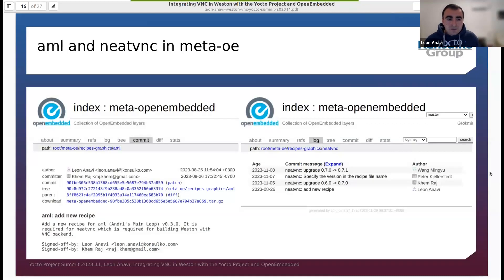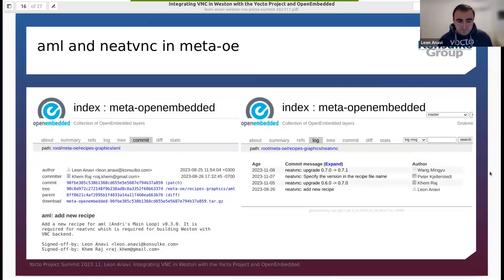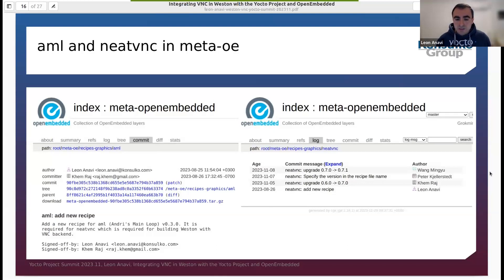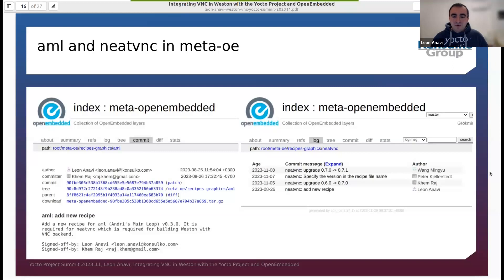NeatVNC depends on AML, therefore we also need a recipe for it. During the summer in August, I added these recipes for NeatVNC and AML to meta-openembedded meta-oe. They were accepted and merged in the master branch, and even the community picked it up — thanks to other contributors improving and upgrading the NeatVNC recipe, it has been recently upgraded first to version 0.7 and then to version 0.7.1. It's really cool to contribute upstream.